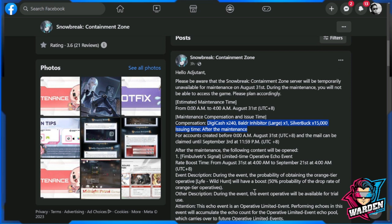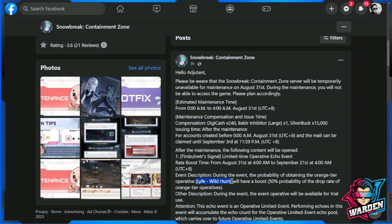For this update, this is going to be a very short update with three items. First on the docket is a limited time operative echo event. This will replace the current Chasing Ethereal Cloud banner and will be replaced by Lyfe Wild Hunt. Although she didn't have her first banner, this is some kind of a rerun. The probability is still the same, it's a 50/50 drop rate for orange operatives.